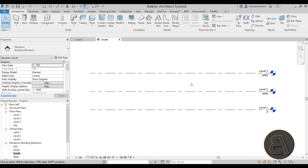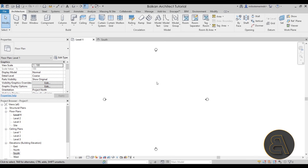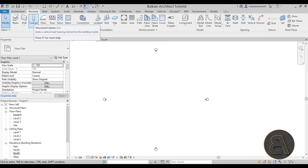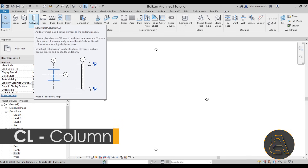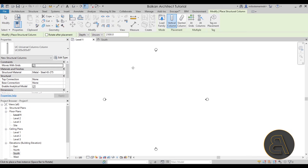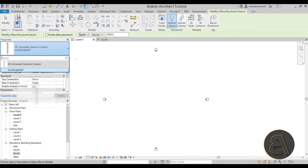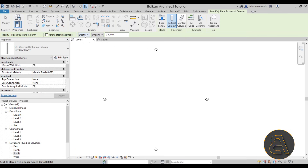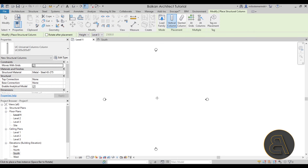Let's get started with placing some elements. I want to go back to Level 1, then go to the Structure tab, and then let's go to the Column tool — CL is the shortcut. You just click there and then you can place your column. We already have this Universal Column and I'm quite happy with that, so I'm going to use that one. Here, instead of Depth, make sure to set that to Height, and instead of Unconnected, let's go up to Level 3. Let's place it here in the center.